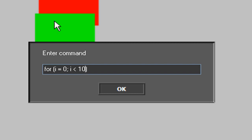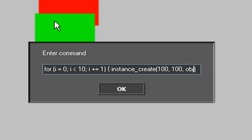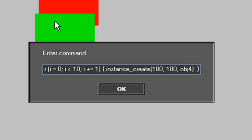You can hear my fingers pressing the keyboard. Here we create the instance: instance_create, and that's it.